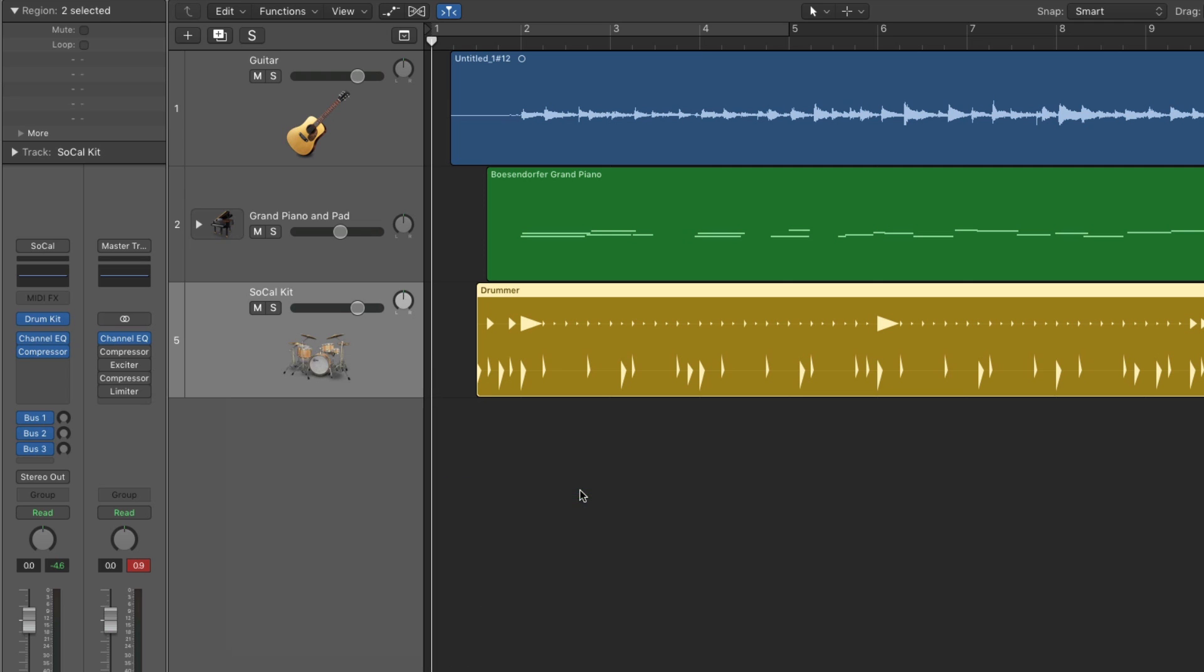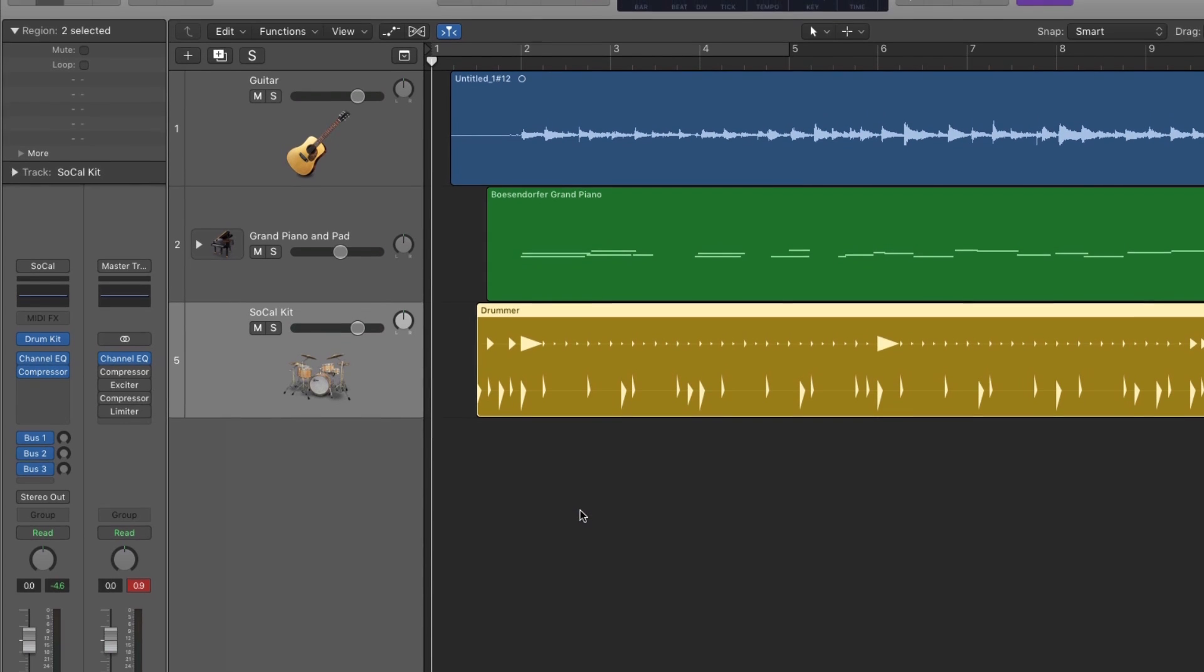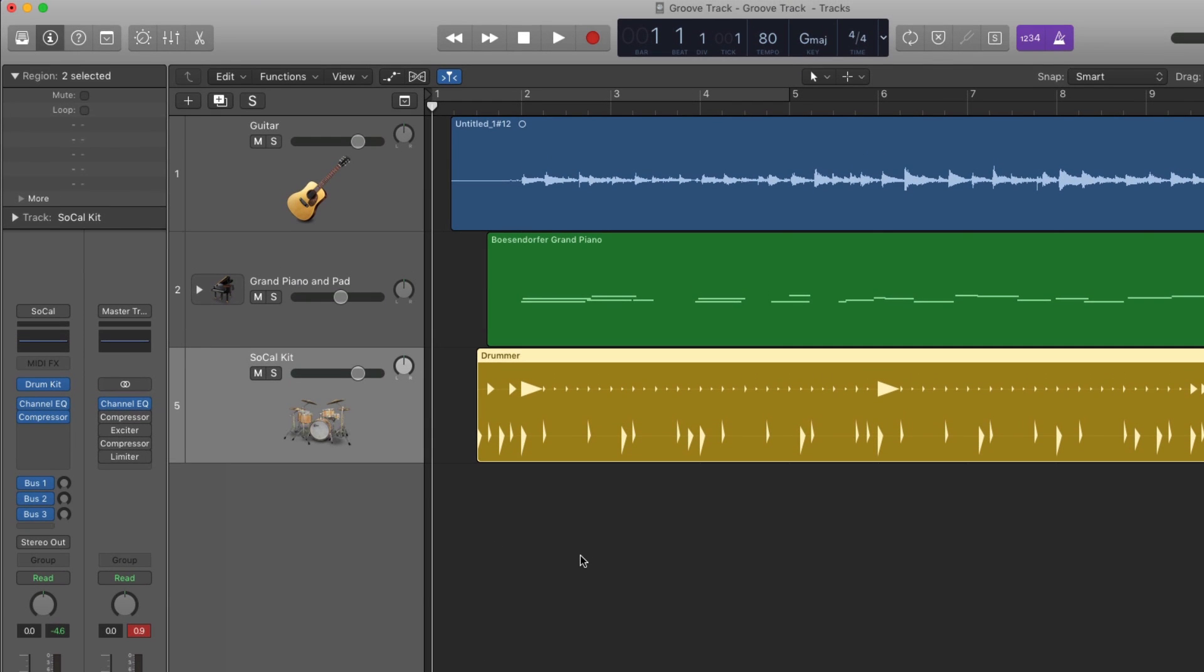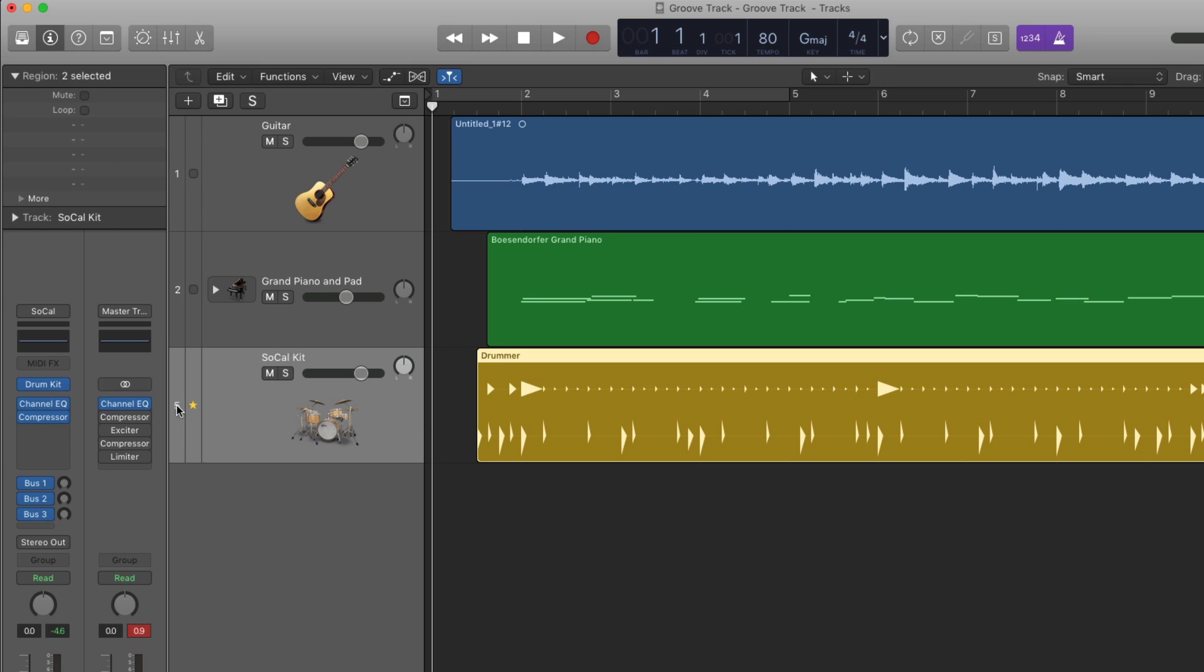This is actually a very powerful feature that lets you choose which track will carry the rhythm and which tracks will follow. The Groove Track controls are hidden under the track number. First, you need to select which track is the star that carries the groove. Make sure it's a track that is actually keeping good time.